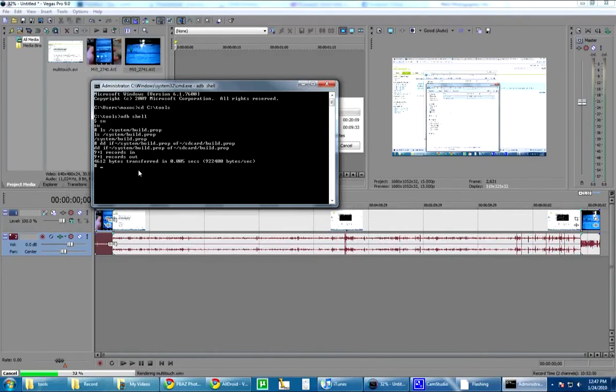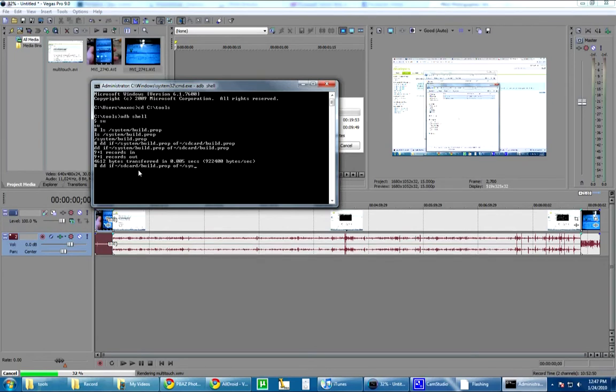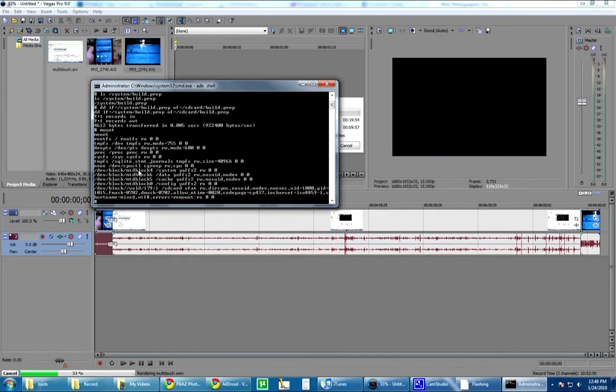Okay. You're still on ADB shell. You're going to want to do... Let's see. Alright, yeah. DD input file equals the SD card slash build.prop. And what this will do, output file equals, is replace the system build.prop. Oh, actually I'm going to check if I have mounting permission yet.